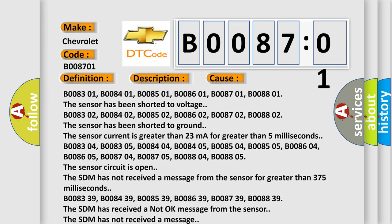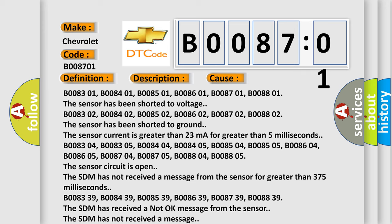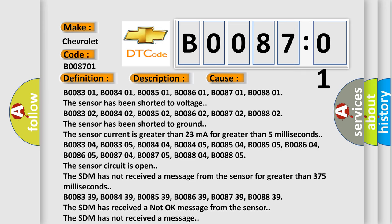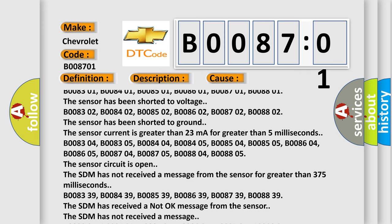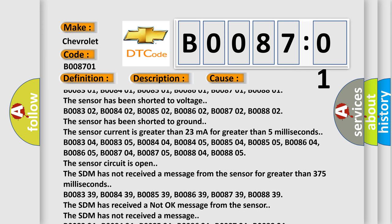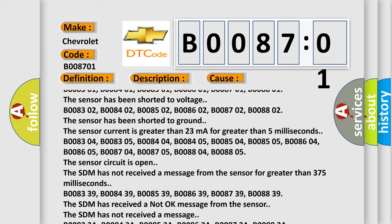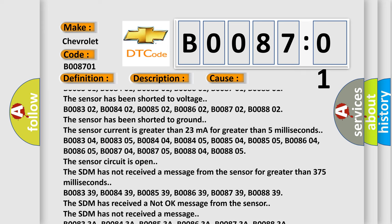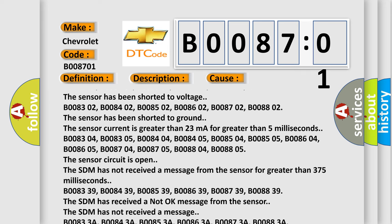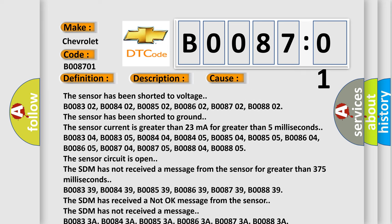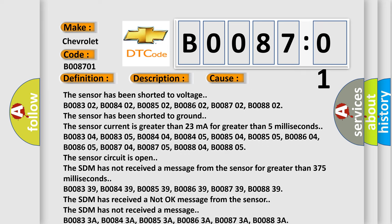B008304, B008305, B008404, B008405, B008504, B008505, B008604.